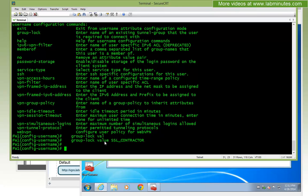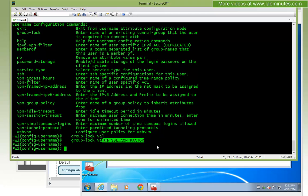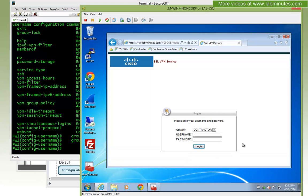There is also a similar RADIUS attribute for the group-lock as well, if your user happens to authenticate against a RADIUS server. The group-lock solves the problem of a user accidentally or intentionally logging in and ending up in a different group policy.